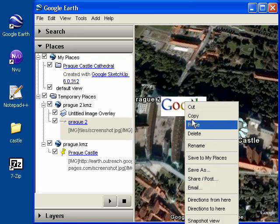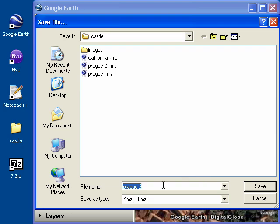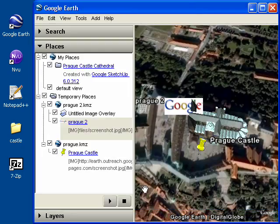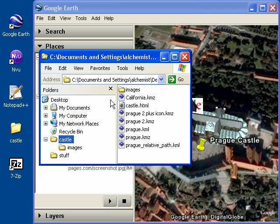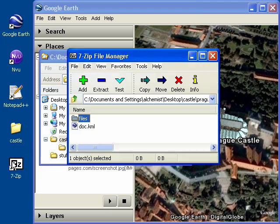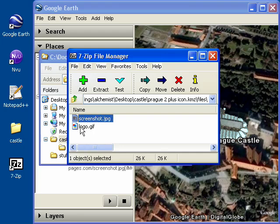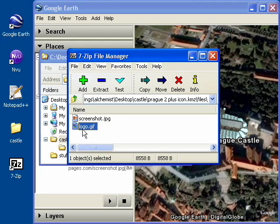And next I'll save this file as a KMZ. We'll call this prog2 plus icon. And then if I go to the castle folder and open up that file with 7-Zip and check out the files folder, you can now see that I have both the screenshot.jpg from the description and that custom Google icon I'm using for the placemark.